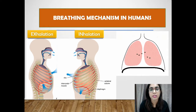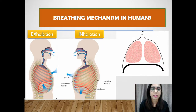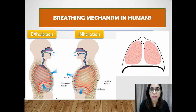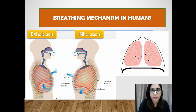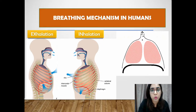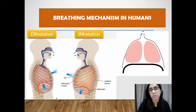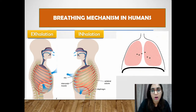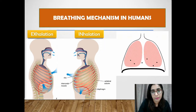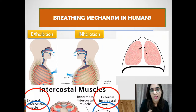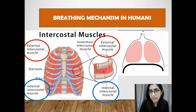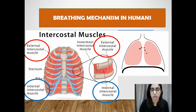The breathing mechanism in humans allows oxygen to be supplied to the lungs while expelling carbon dioxide. The pair of lungs within the thorax has no muscles, so expansion and deflation of the lungs is controlled by the movement of the ribcage and diaphragm. The movement of the ribcage is controlled by two sets of muscles: the external intercostal muscles and the internal intercostal muscles.